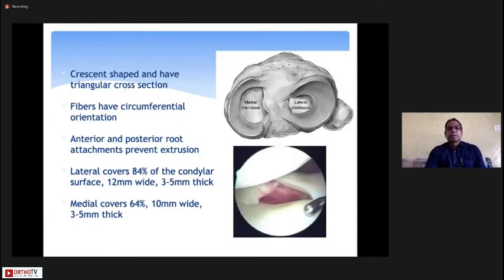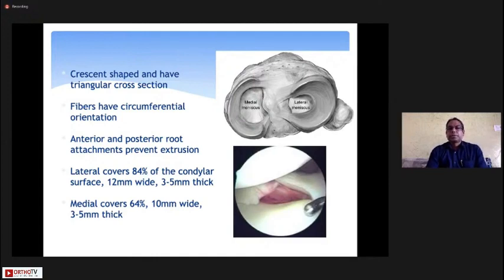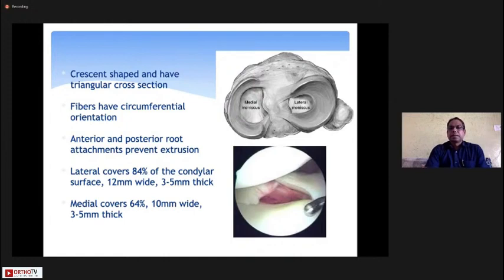The structure of the meniscus is crescent-shaped. The lateral meniscus covers more area of the tibial plateau compared to the medial meniscus. There is a circumferential orientation of fibers which provide hoop stresses, giving stability and acting as a chondroprotective structure. The anterior and posterior root attachments prevent extrusion of the meniscus. The anterior root of the lateral meniscus is very close to the anterior cruciate ligament and can get injured in ACL avulsions. In elderly people, the medial meniscus posterior root is most commonly torn.